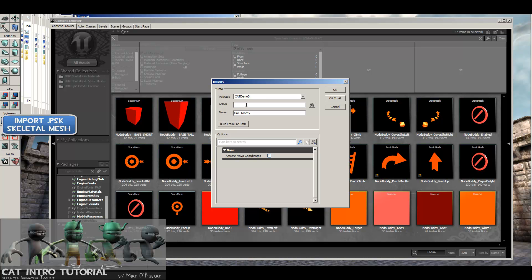And then the group, I'm going to call Skeletal Meshes, and this is just for your organizational purposes. And then the name of whatever you want the skeletal mesh to be right there. Assume my coordinates is going to be off for setting out a cat rig like we've done. So hit OK.